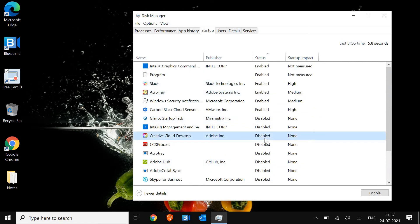Now, disabling the program from here doesn't mean that you will not be able to use the program. You will be able to use it; however, it will not be at startup.